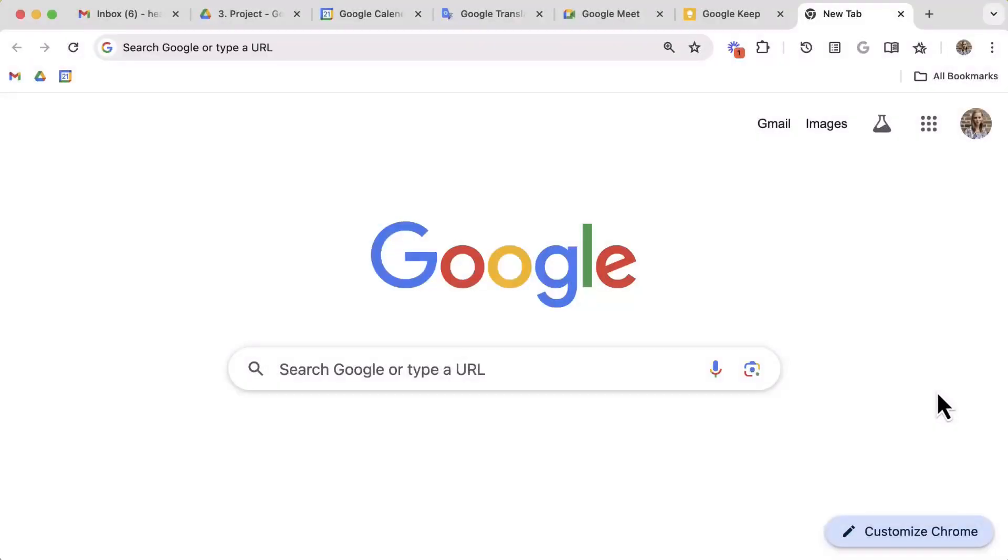Hi everyone and welcome back to our Google Chrome training. In this lesson, we're going to look at five tips to help you get organized with all of those tabs that you've been hoarding.